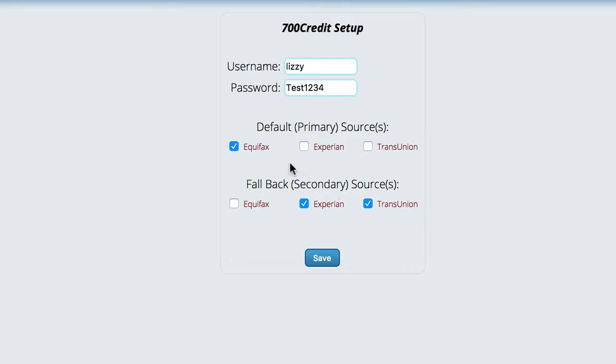So you'll check the one that you want to primarily use and then the ones that you want to use if that one is down. And then you'll save that information.